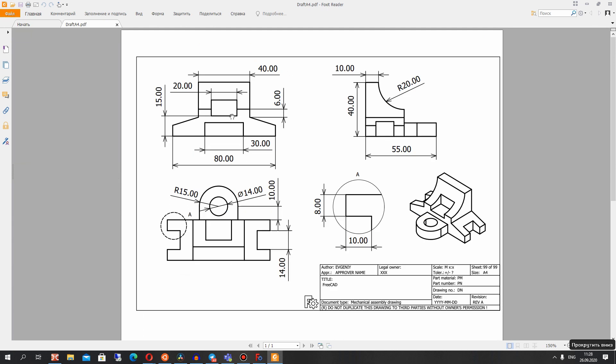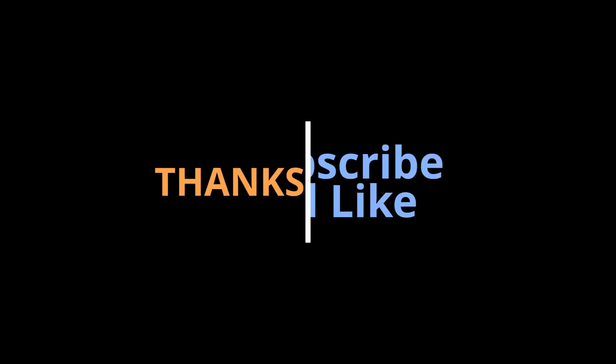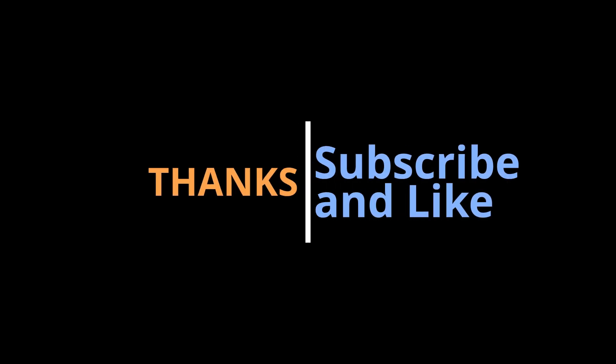This tutorial is finished. Thank you for watching. Subscribe to the channel. Goodbye.